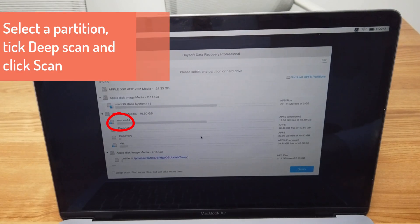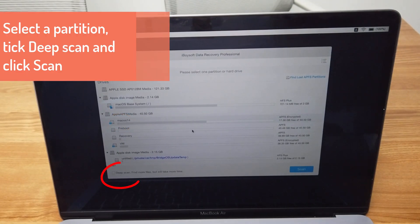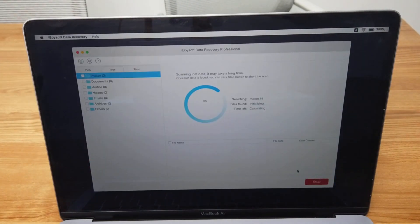Then you can select a partition, tick the deep scan, and click the Scan button to start scanning.